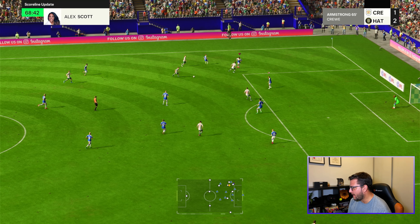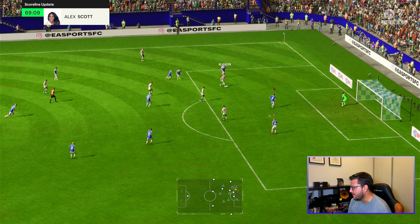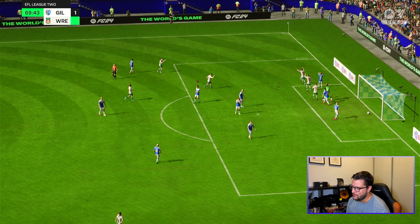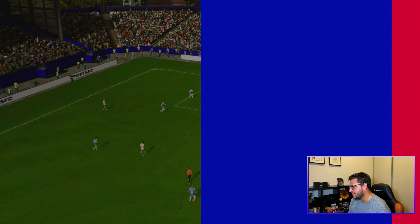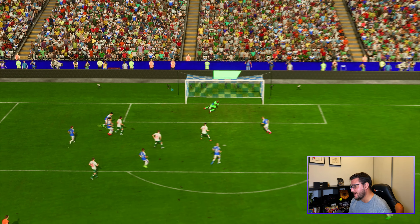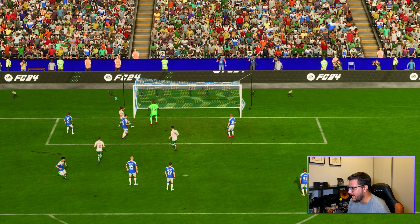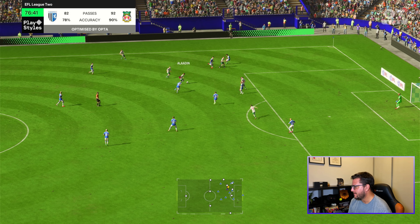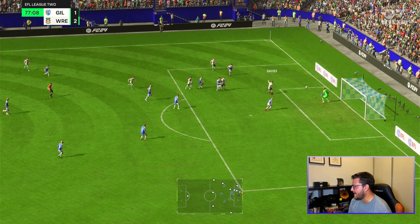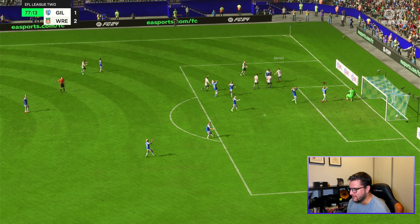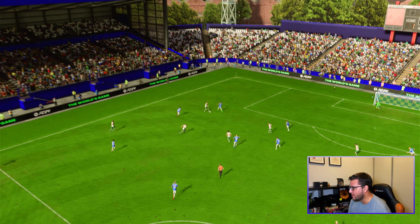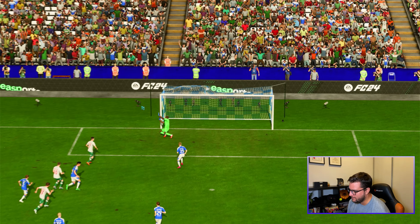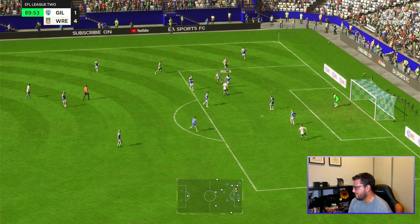McLean plays a good ball into space, finds Aladdin — I've dived in. Bamba makes a good initial save but Aladdin reacts quickest on the rebound — two-one Wrexham. Bamba gets credit for the first save. Then Wrexham come forward again — McLean to Aladdin who finds Davies. Three-one. It's game over. Just great movement, we can't keep up with it, and the marking is awful.